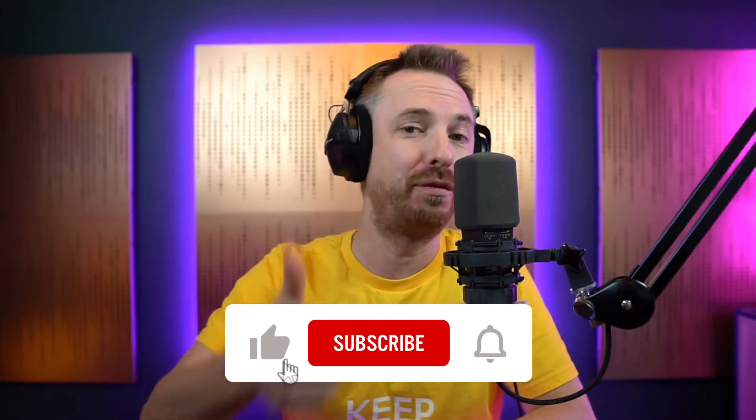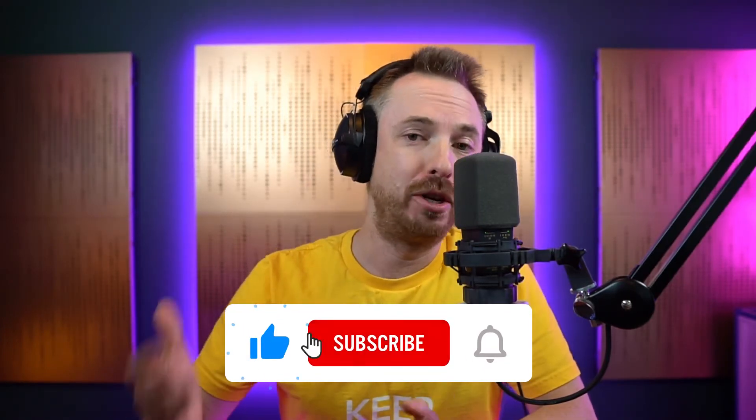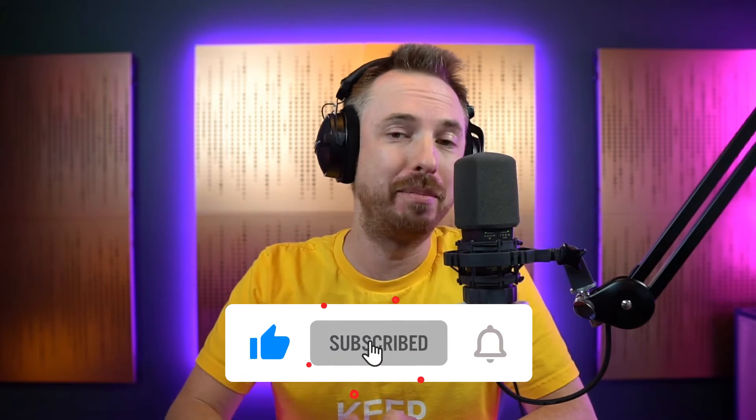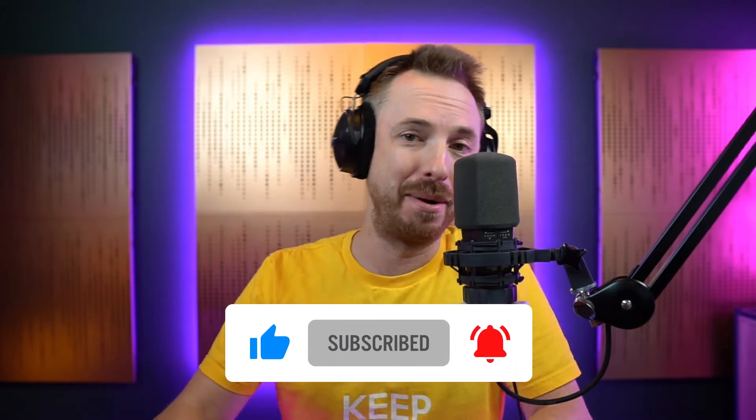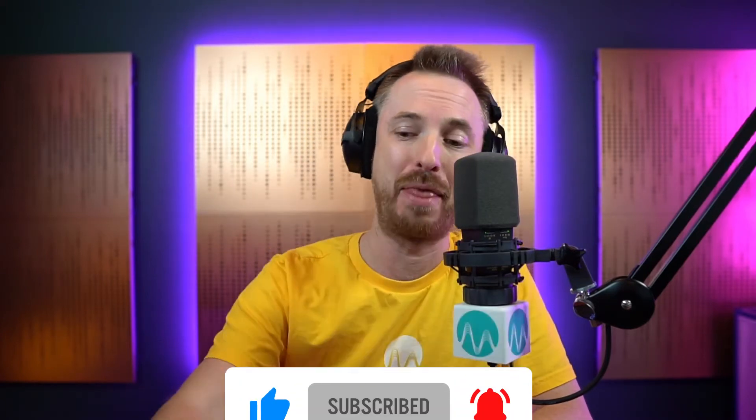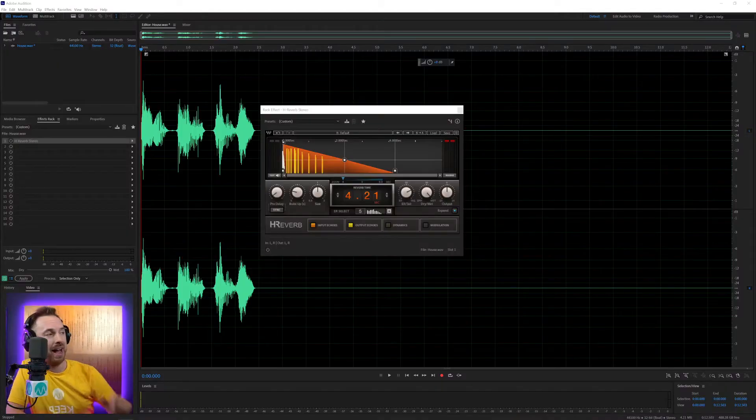Before I do though, like this video, and remember to subscribe to my channel, and also, if you never want to miss a video again, ding that bell.